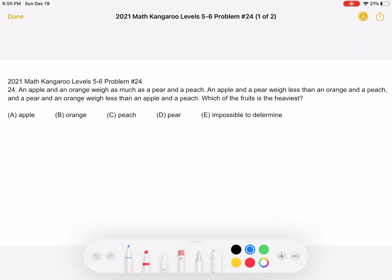A. Apple. B. Orange. C. Peach. D. Pear. Or E. Impossible to determine. This is the video as it originally appeared on the test.